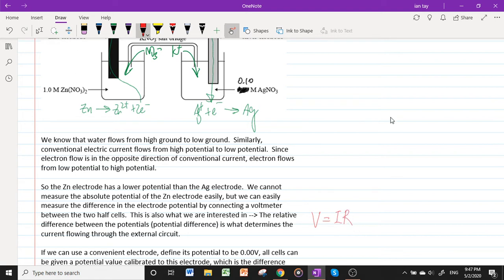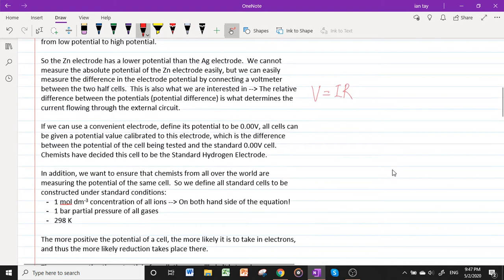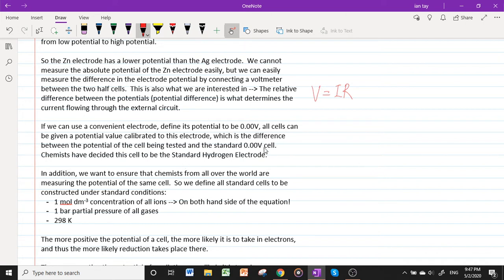If we use a convenient electrode and define its potential to be zero volts, all cells can be given a potential value calibrated to this electrode — which is the difference between the potential of the cell being tested and the standard 0.0 V cell. Chemists have decided this reference cell to be the standard hydrogen electrode.